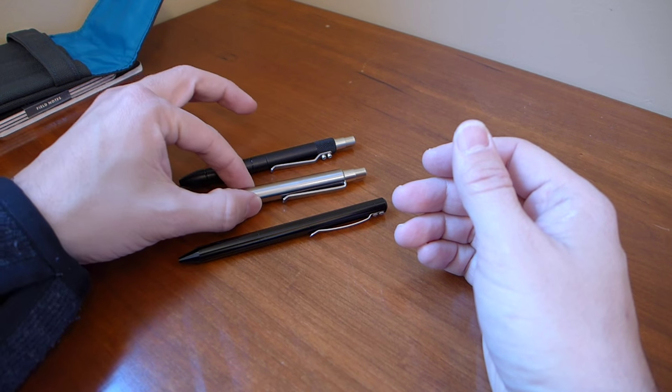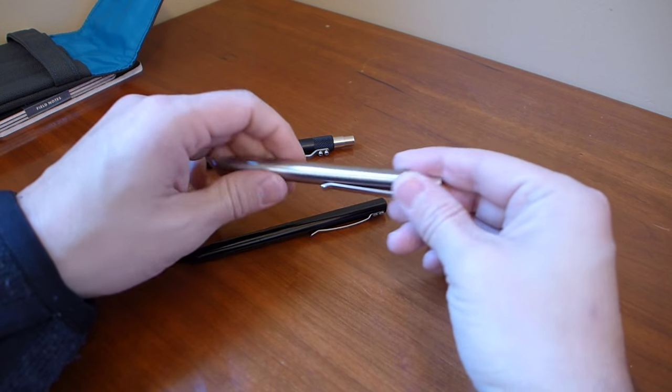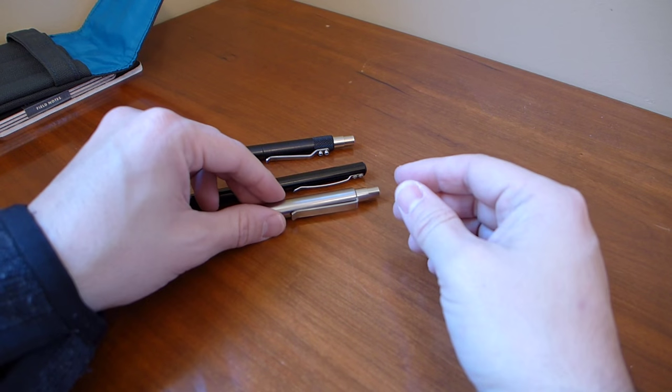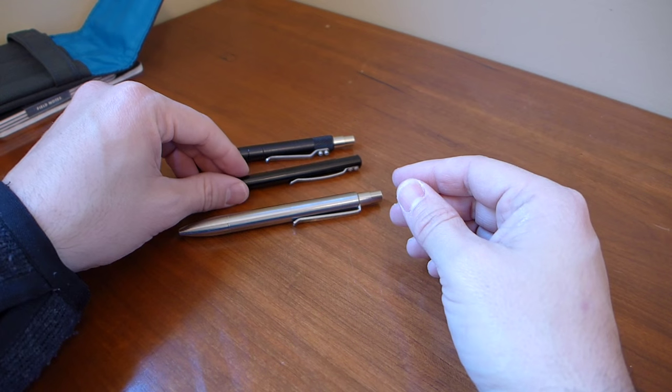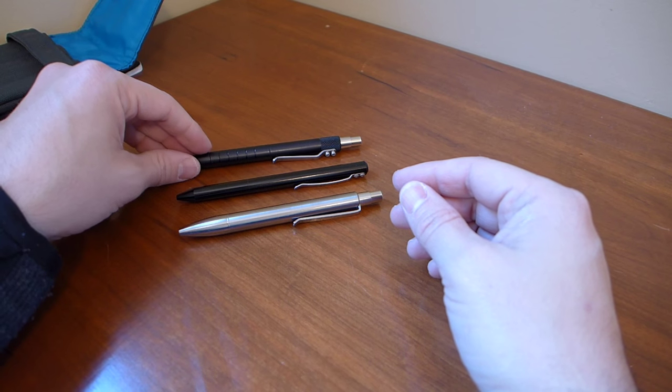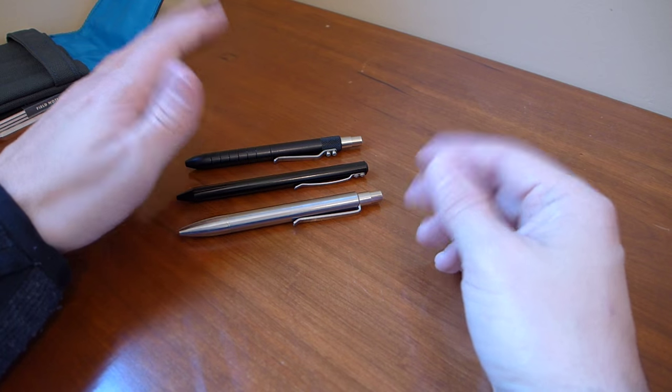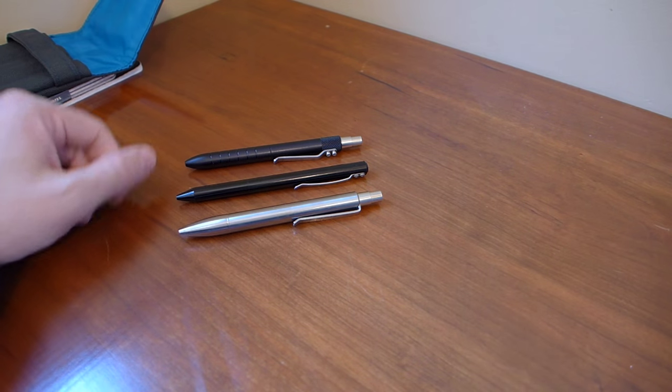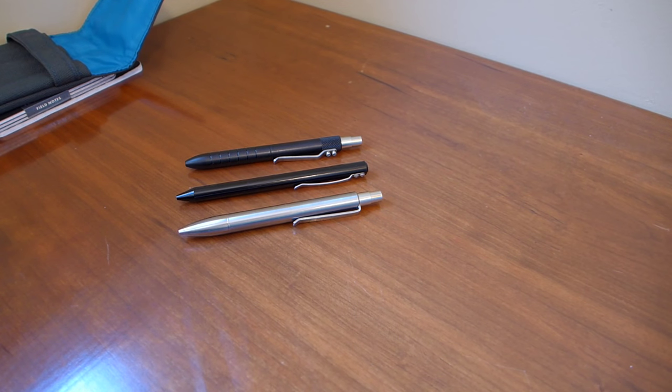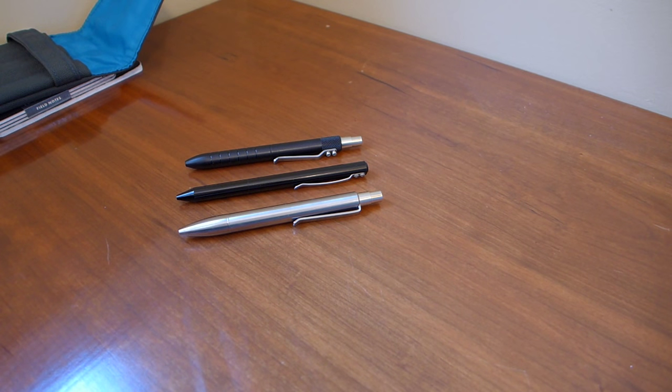I think that this is the pen that got the best score. But the scores are all so close, and the more I use them, the more information I get. So it's going to be interesting. I don't know which one will win. Hopefully we'll get the shootout up sometime in December. So look for that.